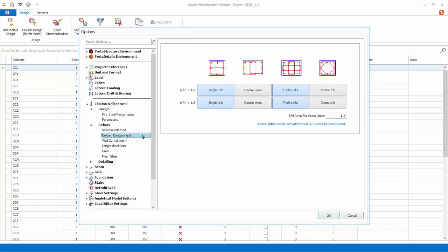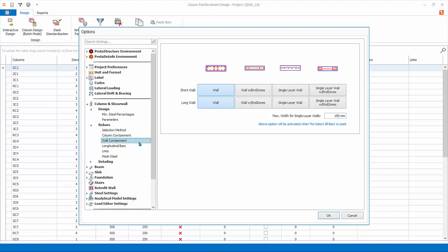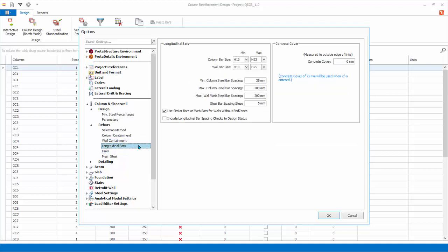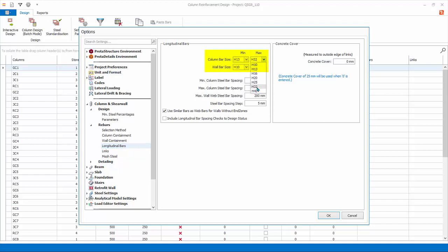Column Containment. This allows you to select your preferred column links for square and rectangular columns. Wall Containment. This allows you to select various standard steel layout for shear walls as defined in the design code. Longitudinal Bars. This is where you set the main longitudinal or vertical bars parameters such as minimum and maximum bar size. The bar sizes are obtained from the materials dialog. You can change it. Ensure the minimum and maximum diameter of column is H13 and H32 respectively. Ensure the minimum and maximum diameter of shear wall is H10 and H25 respectively.